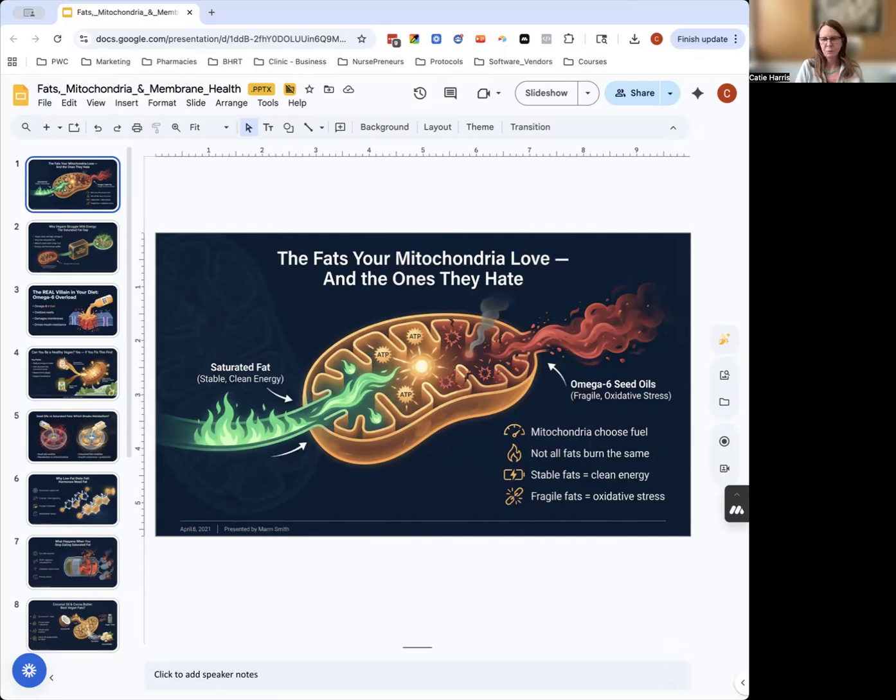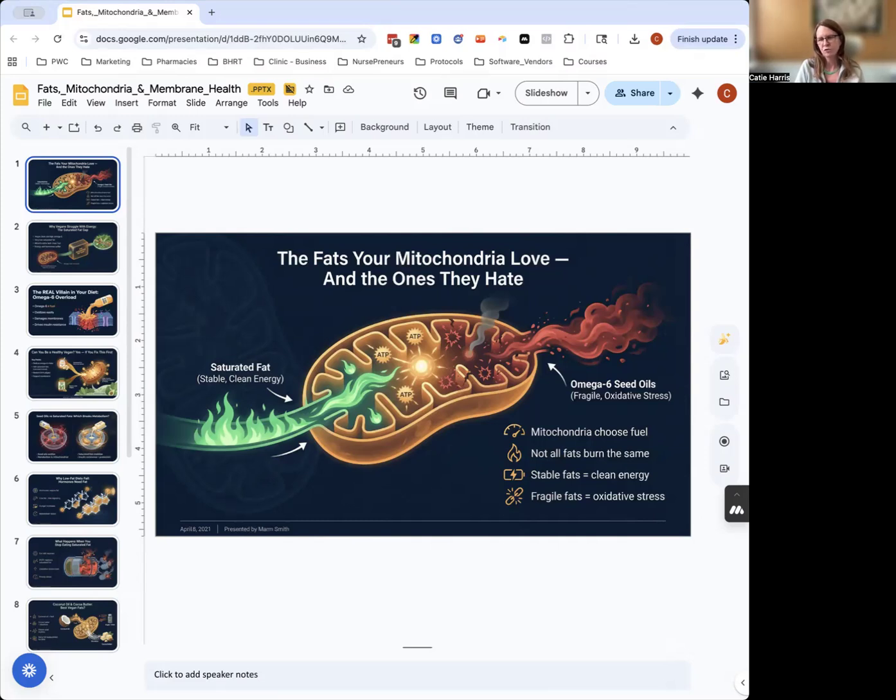Also, when you build cell membranes with omega-6 instead of omega-3 because there's an abundance of omega-6, you get paper-thin, weak cell membranes that structurally don't belong there. That causes a whole other set of issues as well.